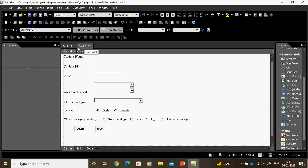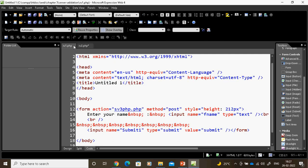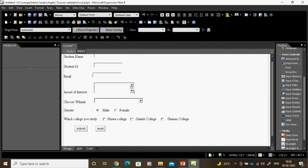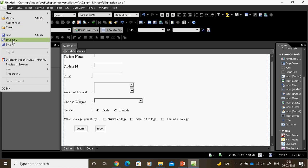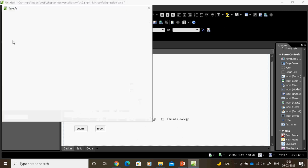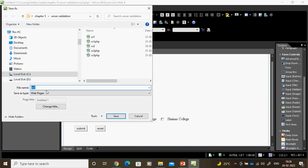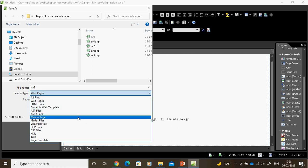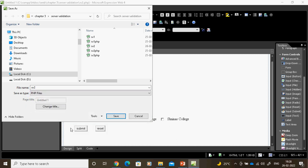I want to save this file as sv2.php. One common mistake is that by default it will save as a web page. But I want to save as PHP. So I go and select PHP — that is most important. Every time, don't just click save; always do save as, otherwise it defaults to web page.